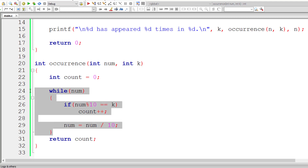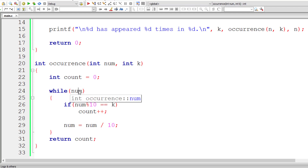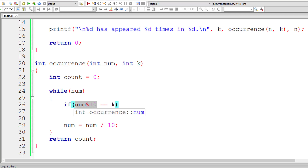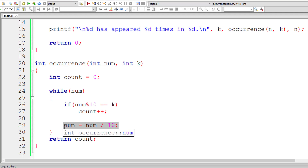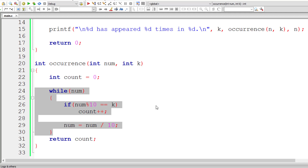Reduce the value of num by writing num / 10. Iterate through this while loop until num value is greater than zero. Check if num % 10 is equal to k. If that's true, increment the value of count by one for each iteration of this while loop, then decrement the value of num by one digit from the right.